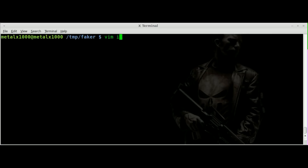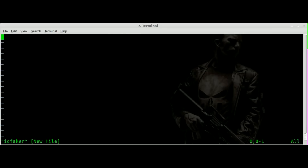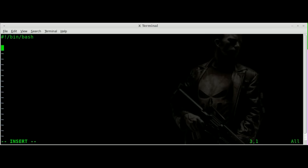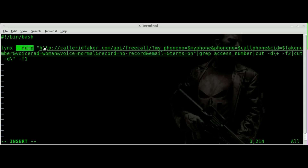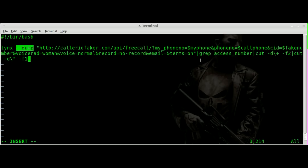I'm going to create a script here — I was going to call it ID Faker. We'll make it a bash script with #!/bin/bash, and I'm going to paste in pretty much the same code we had from last time with a few little changes. We're calling the links command, dumping out the information, and using a GET form submit.